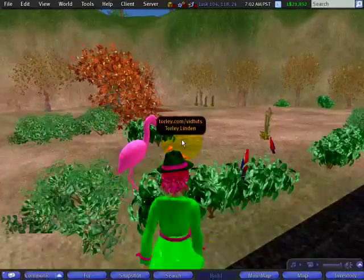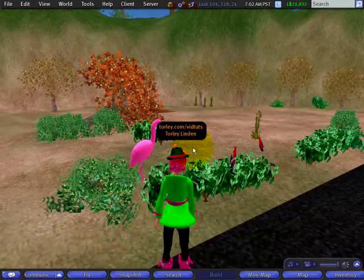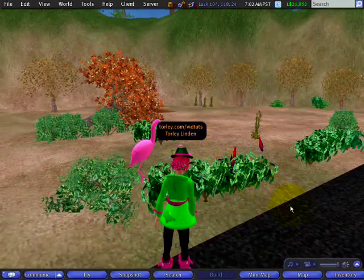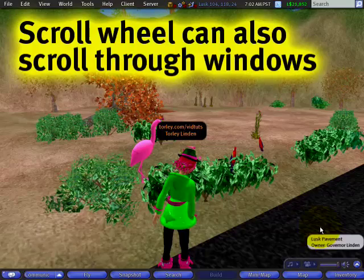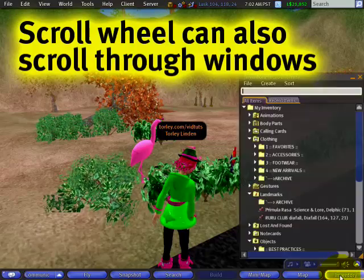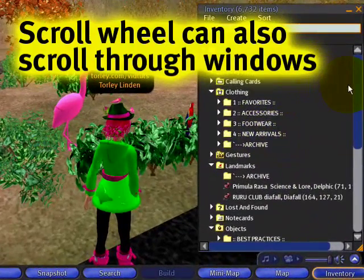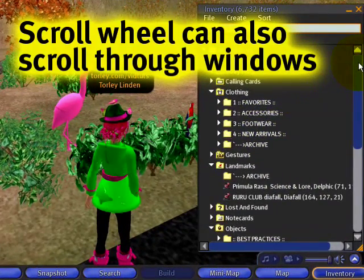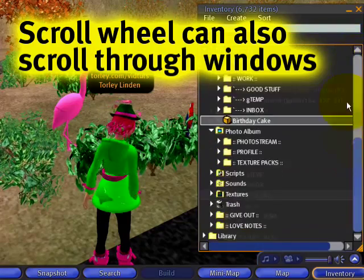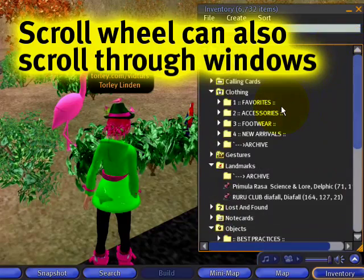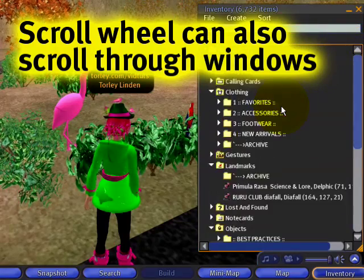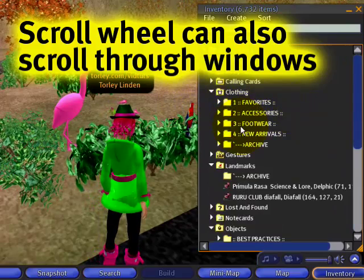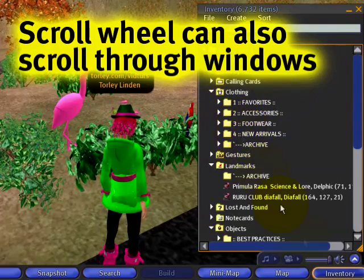So let me exit mouse look again. And like in other standard applications, you can use the scroll wheel to scroll through lists like in your inventory window. Near the scroll bar, usually you could click and drag it, but with the scroll wheel you can just use it while you're browsing and opening things. It's kind of like having an extra hand there.